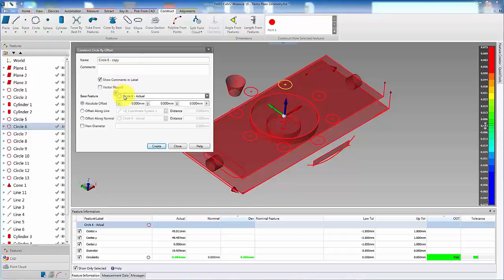Select the base feature. This should be the feature you want to copy. Then ensure that absolute offset is selected and the X, Y, and Z all equal 0.